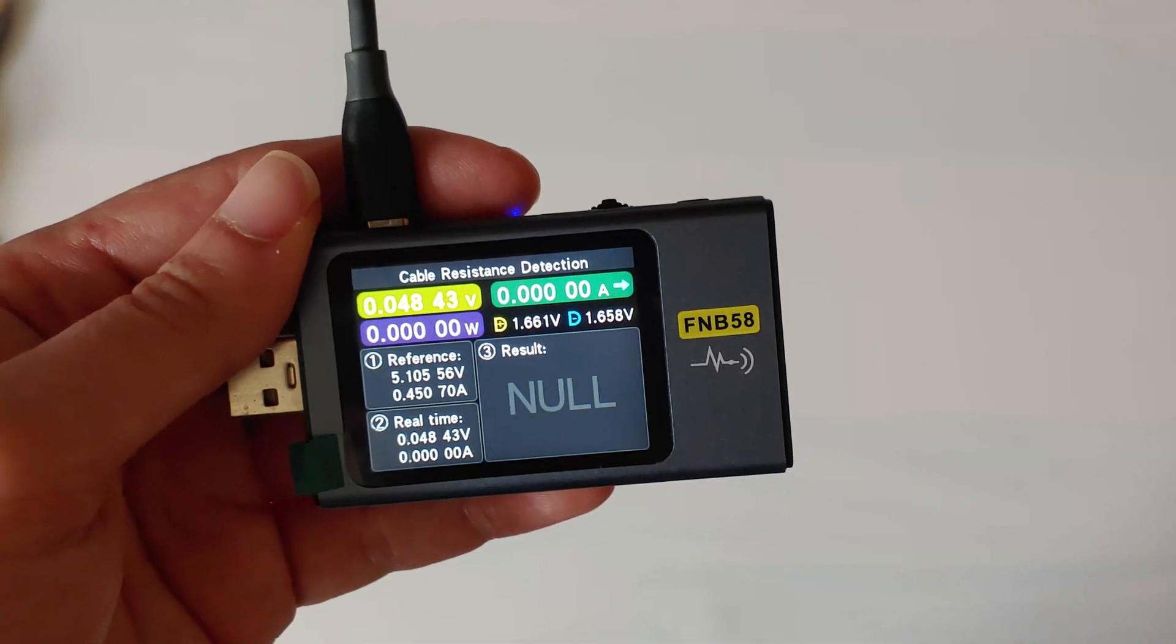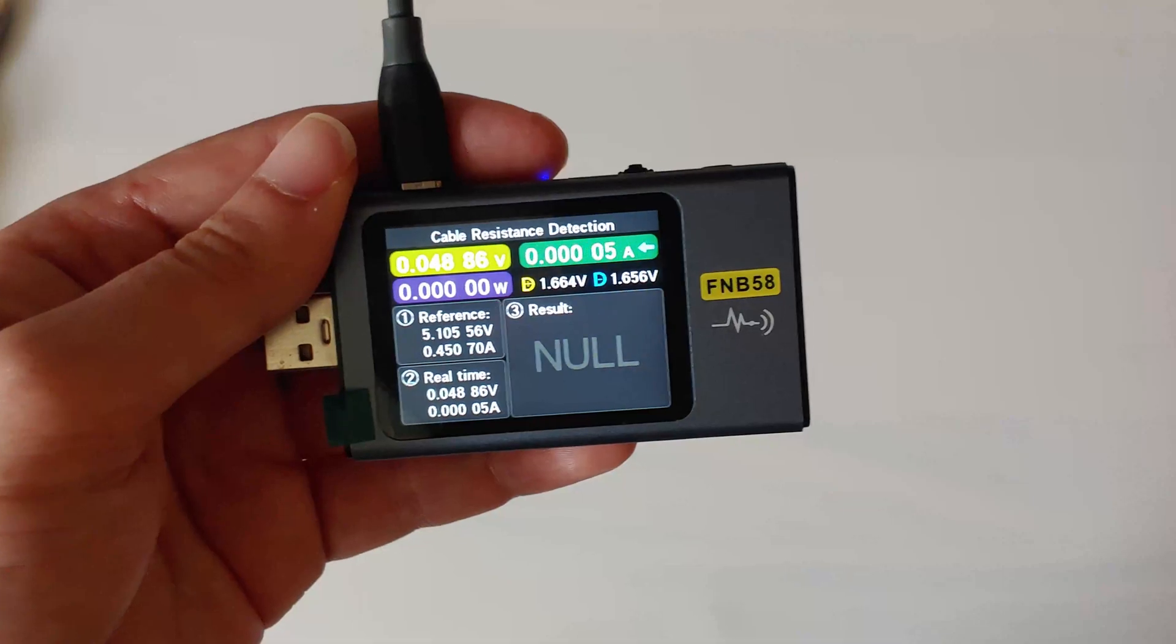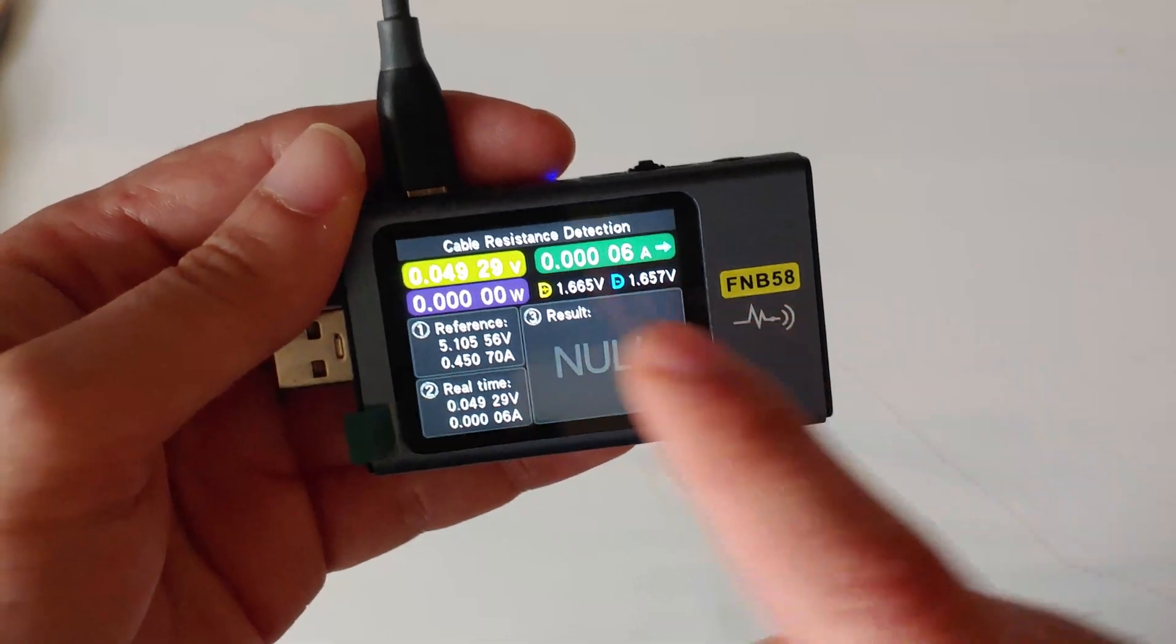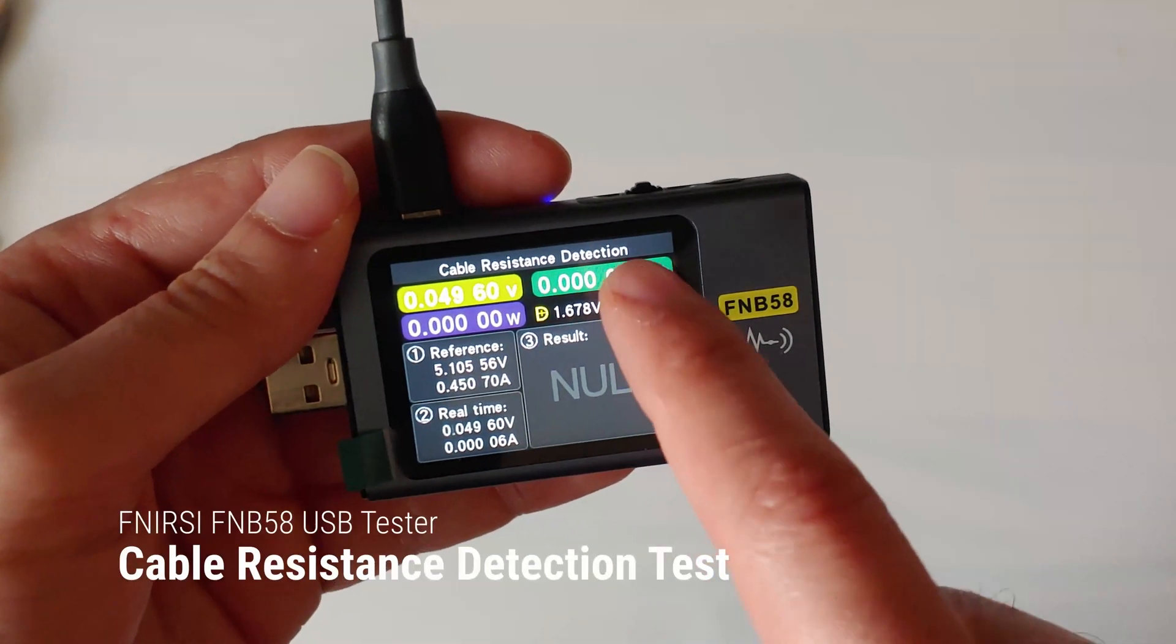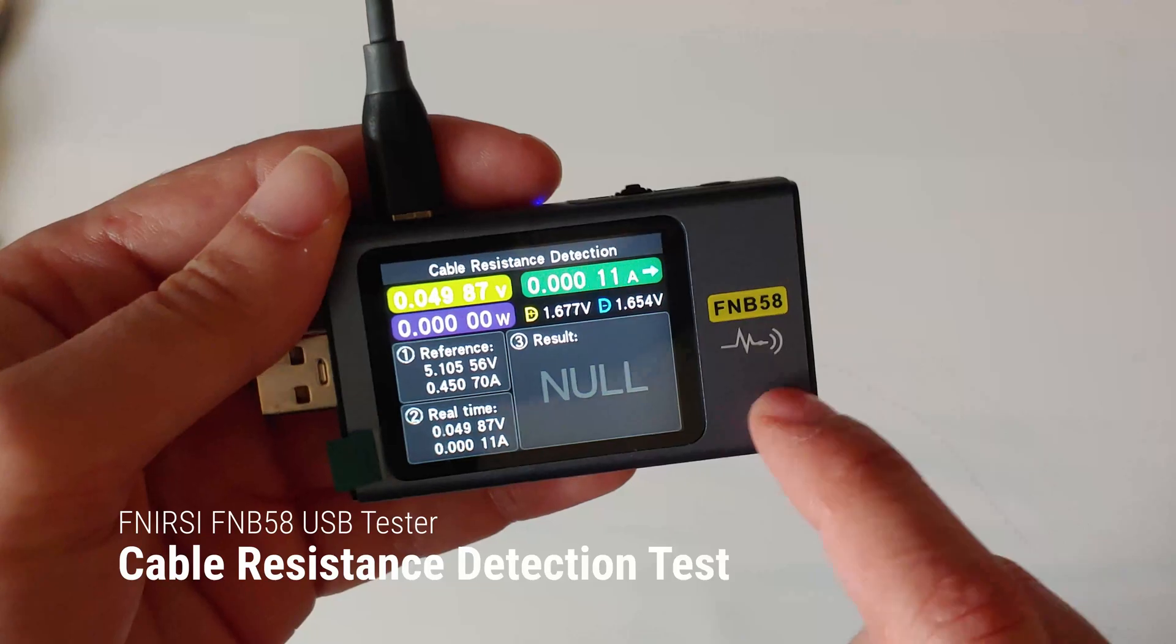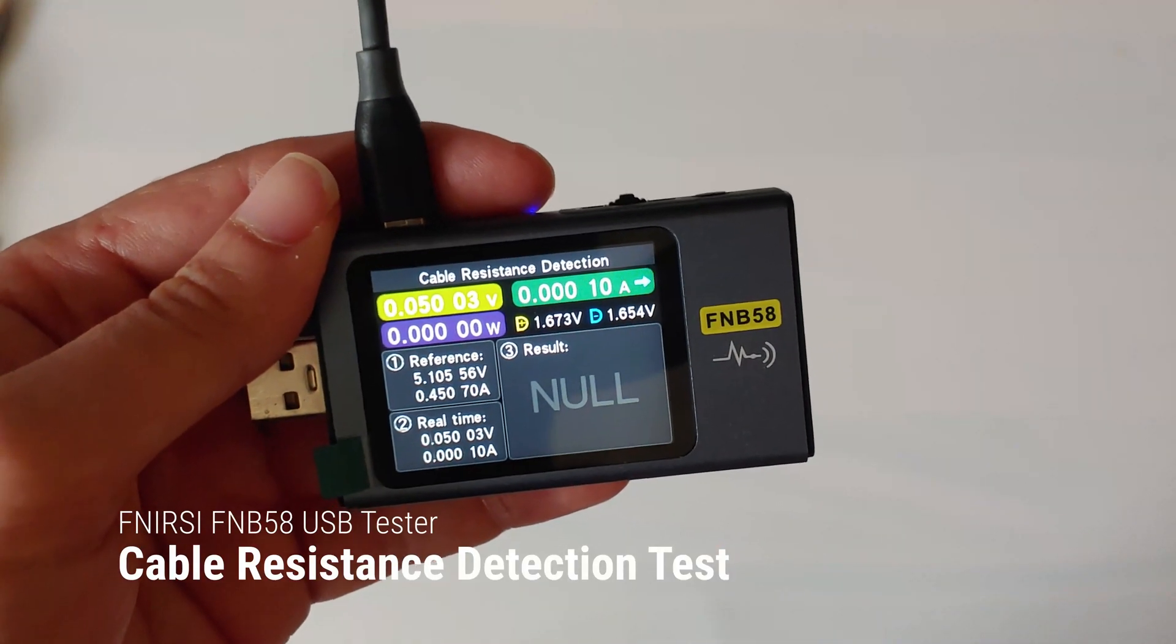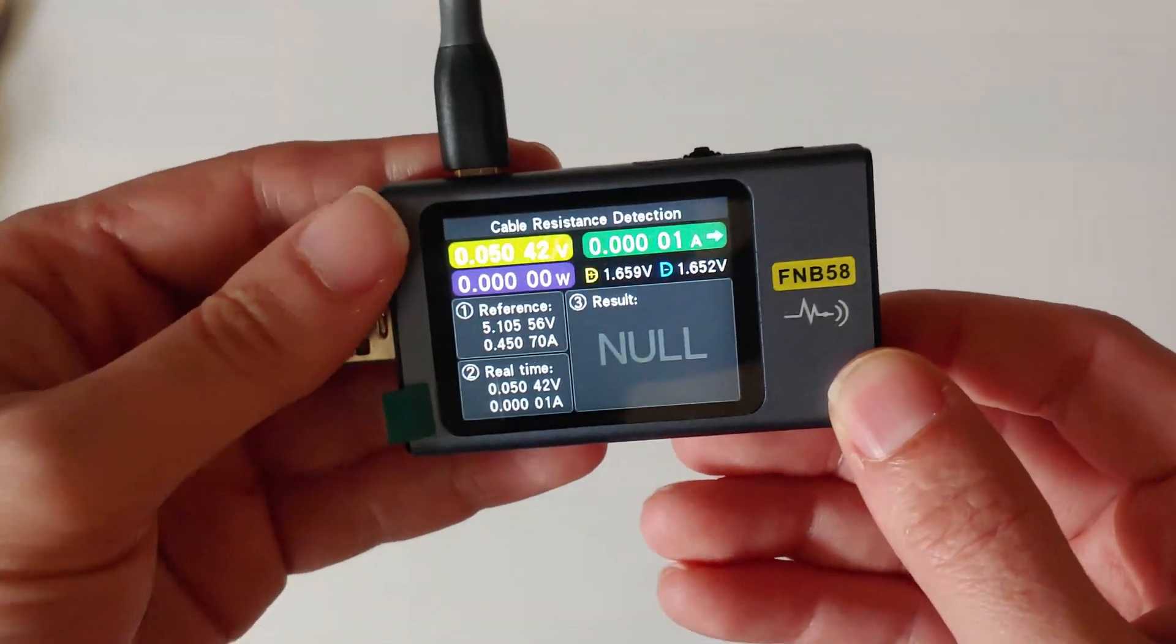Greetings all, welcome to the channel. Today I'm going to briefly show how to do the cable resistance detection test on the Finercy FNB58 USB tester.